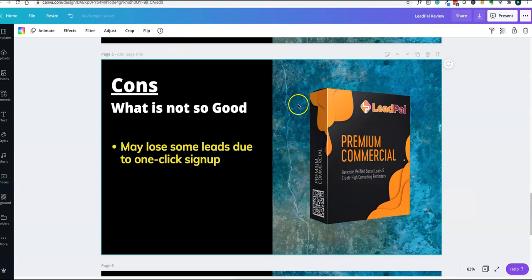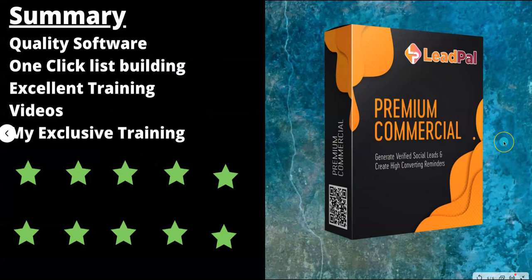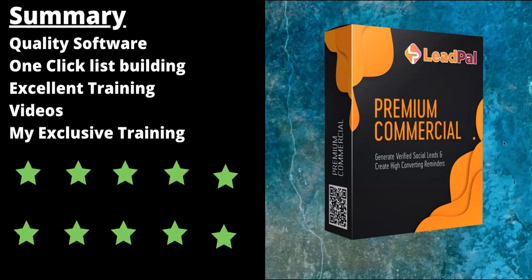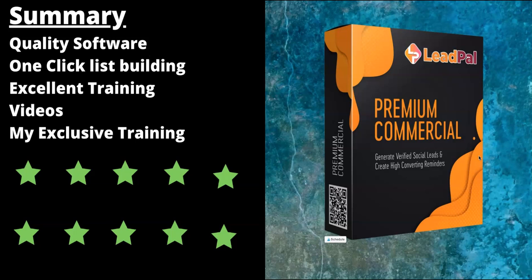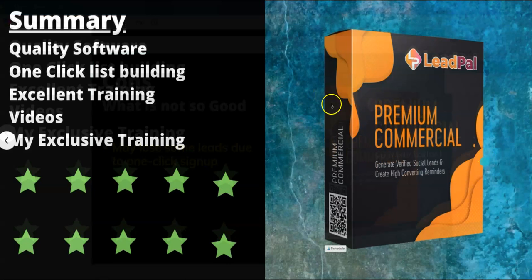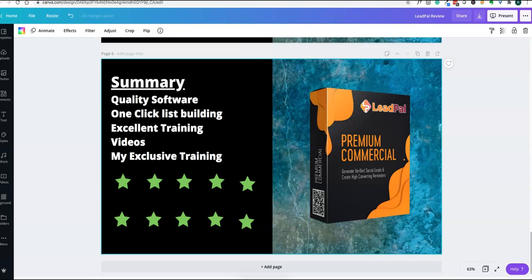Here is the final summary. It's quality software, one-click list building, excellent training videos are available. I'm also including my exclusive training as part of this product if you buy the product through my link. These details are available in the description - my Email Marketing Blueprint. Based on this product review and the product features, I'm giving a rating of 10 out of 10. This is an excellent product for anybody who wants to build their leads and increase their subscribers.